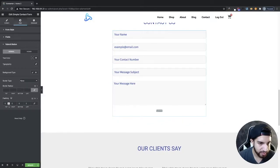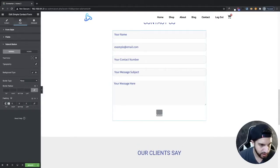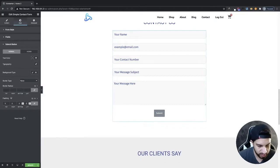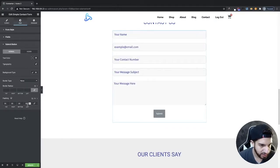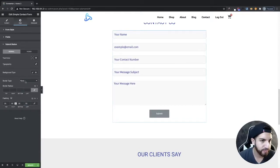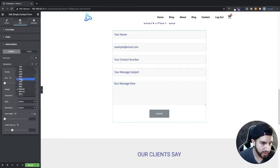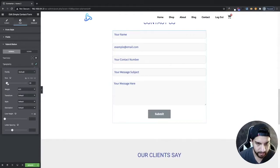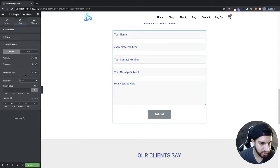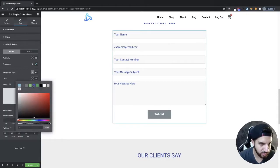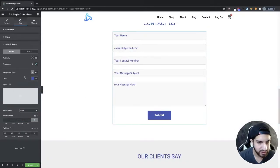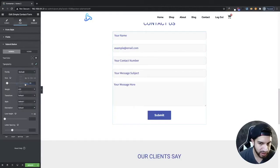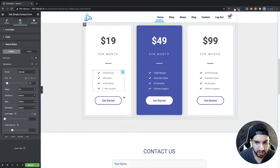I'll make the button padding bigger — about 20 pixels on all sides, then 50 pixels on the left and right. I'll adjust the typography to make the text bolder and bigger. Then I'll click on the background type and set it to a blue color to match my website. The text size looks good there.